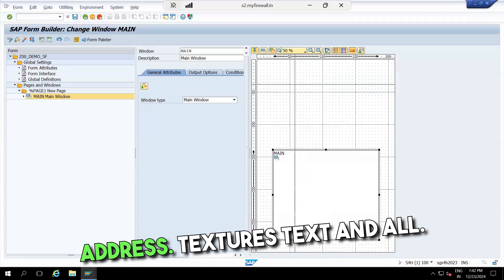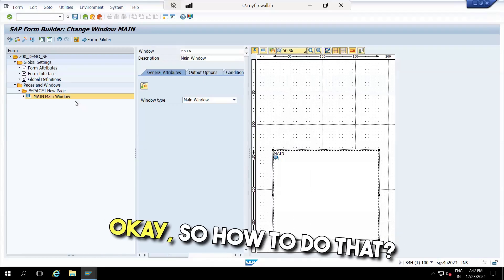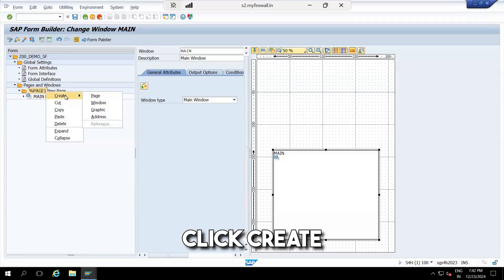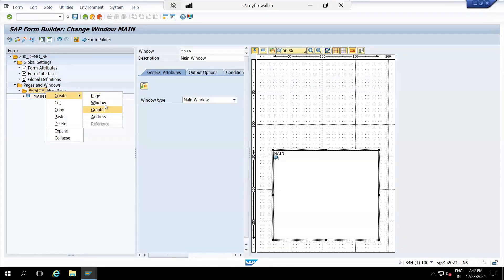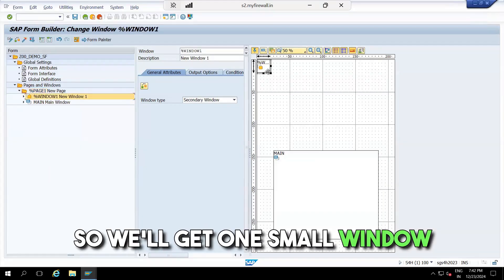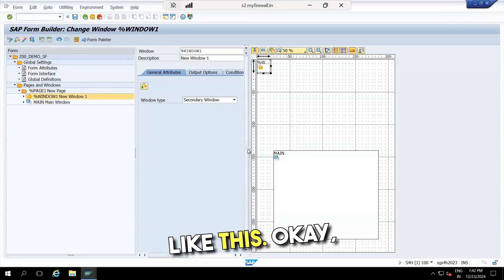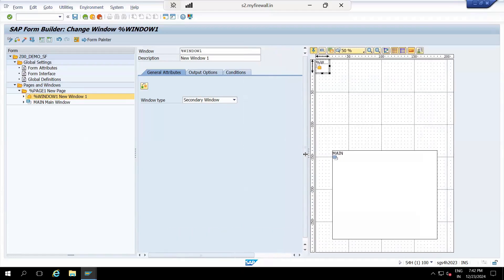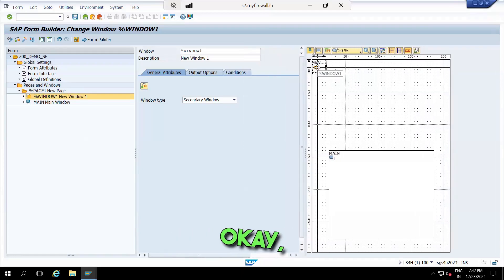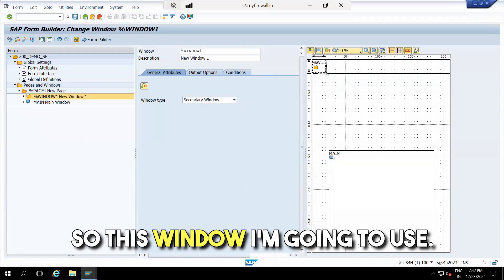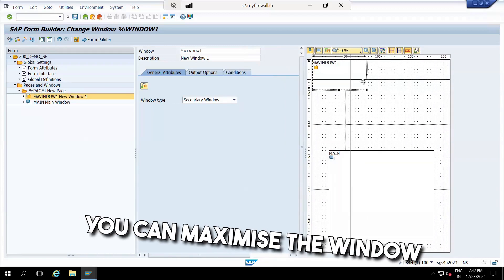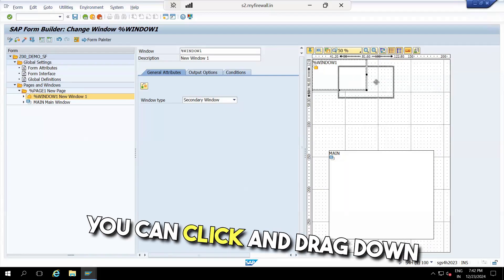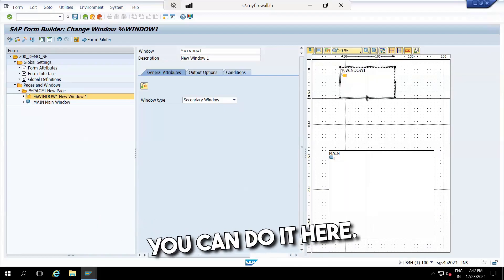Below I'm going to populate values when I pass some structures, text, and so on. To do that, go to the Page, right-click, and select 'Create Window'. You'll get one small window. You can click and drag it to resize, maximize the window size, or click and drag down — whatever size you want.